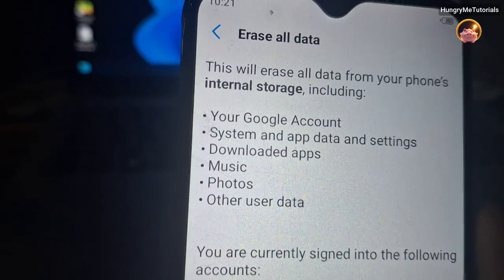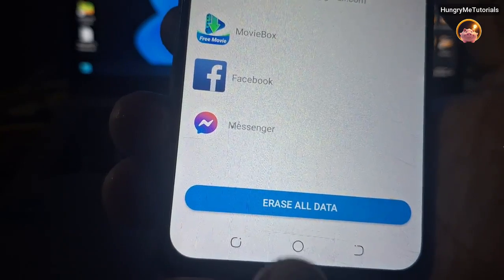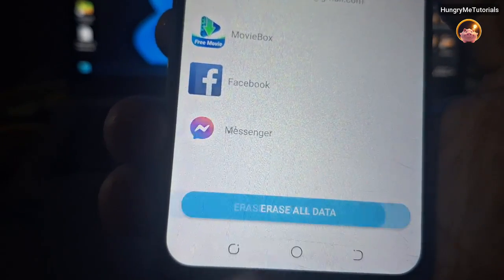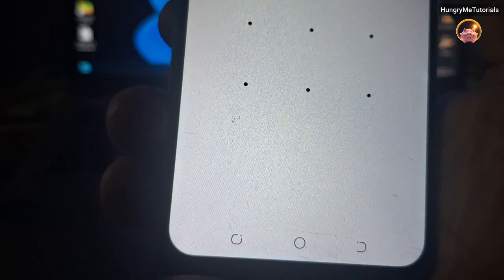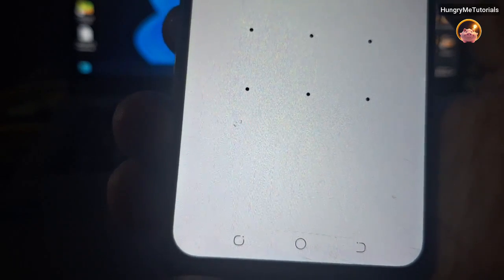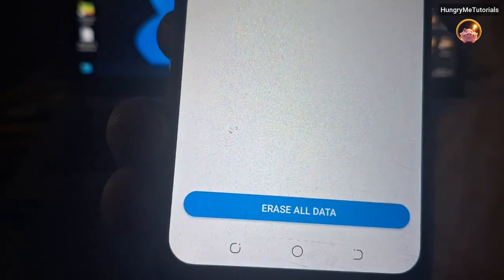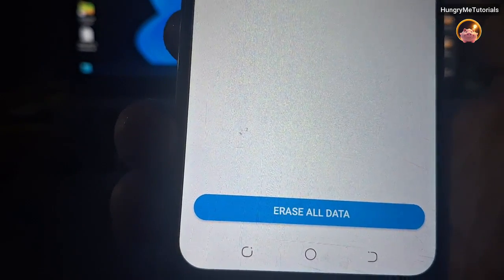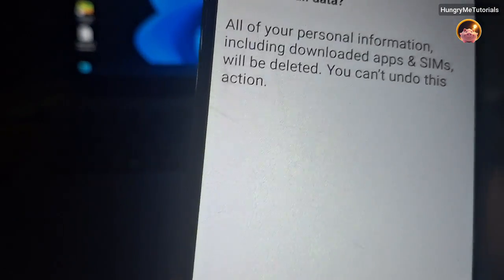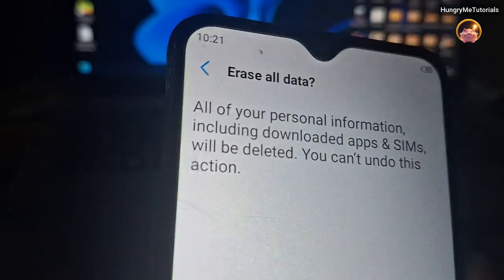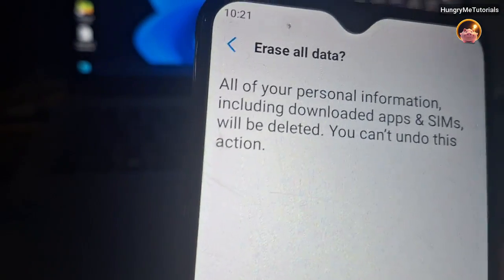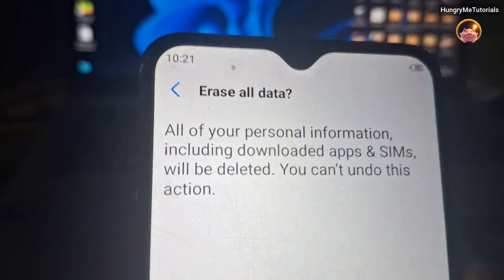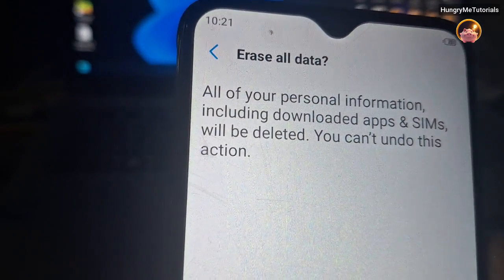Under Erase All Data, scroll down and click Erase All Data. Enter your pattern, password, or PIN if required. Then click Erase All Data again.